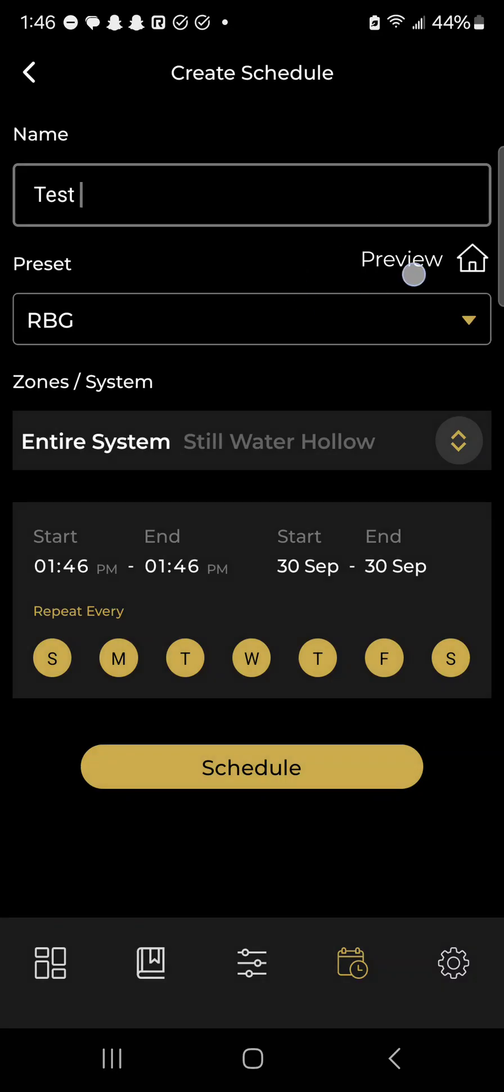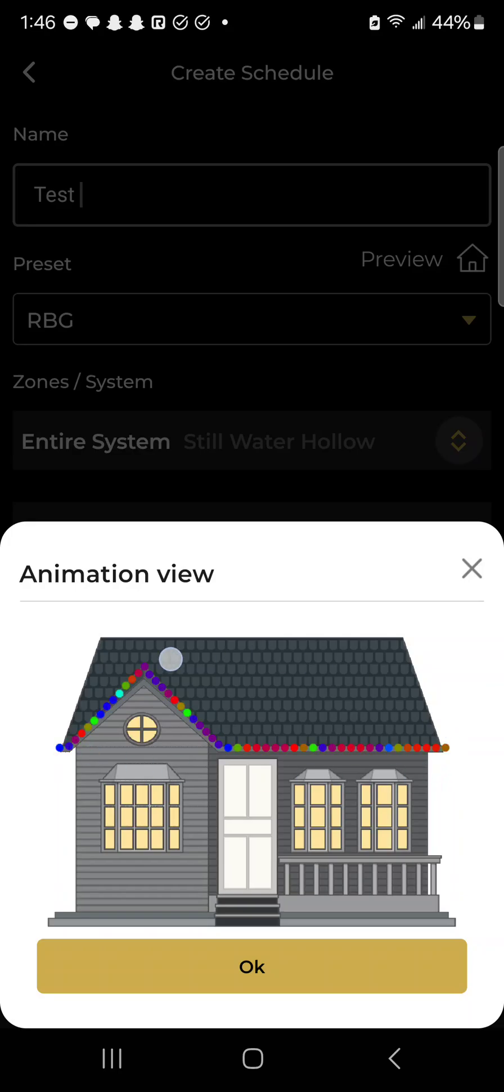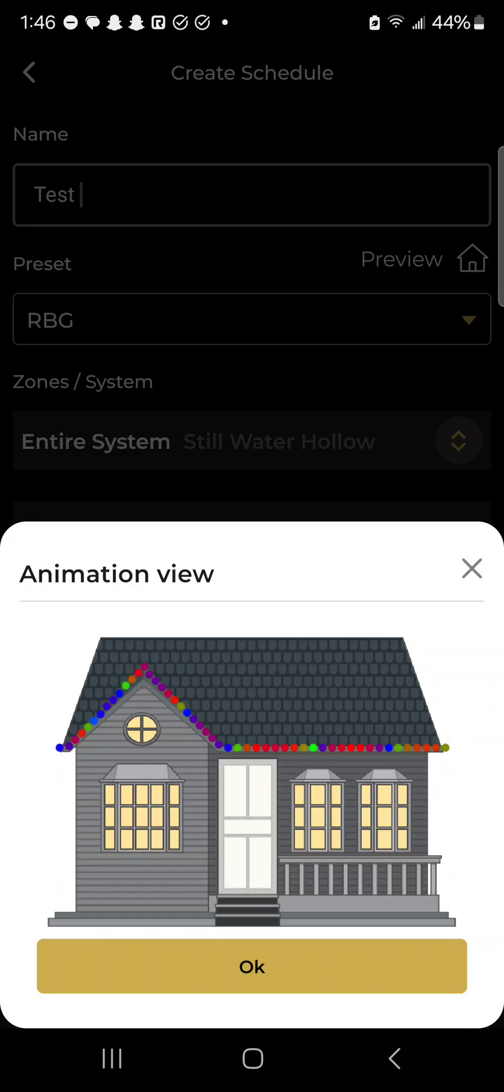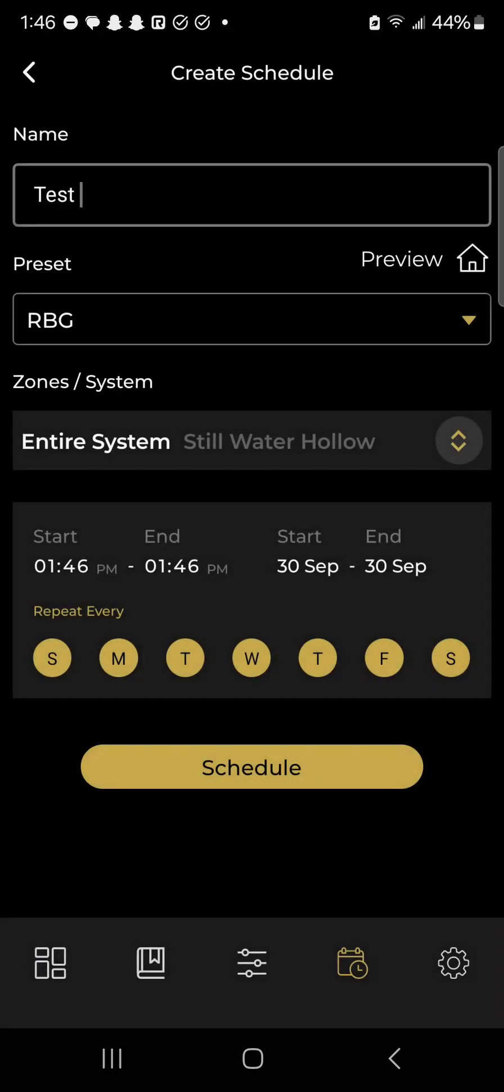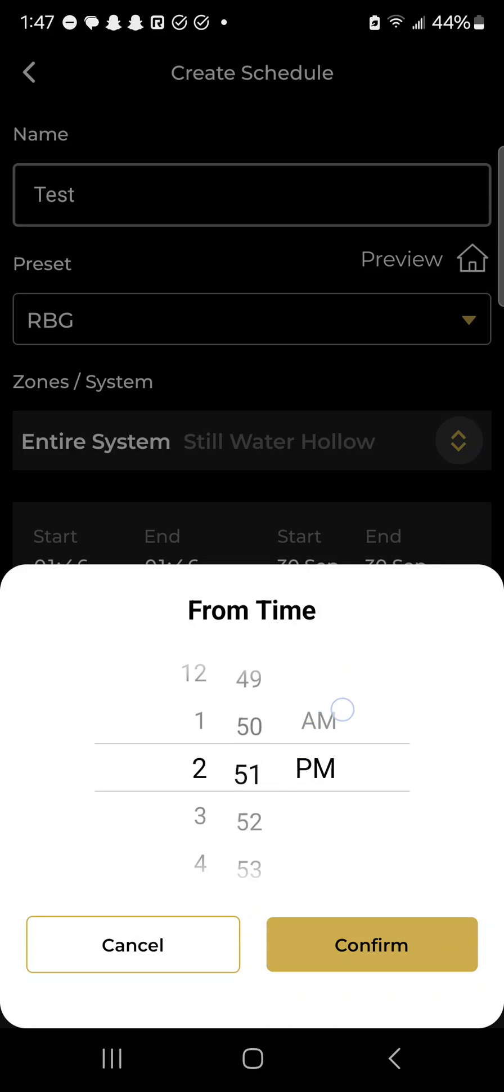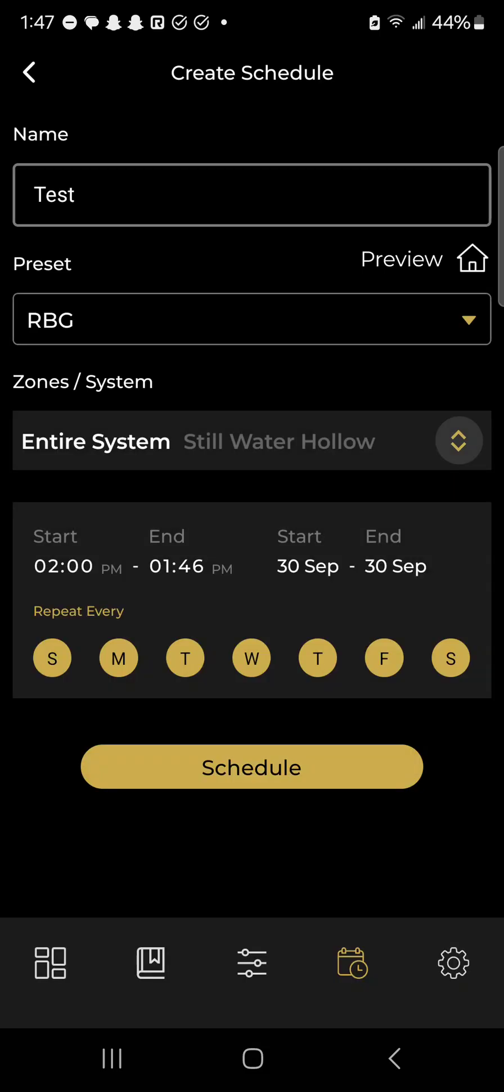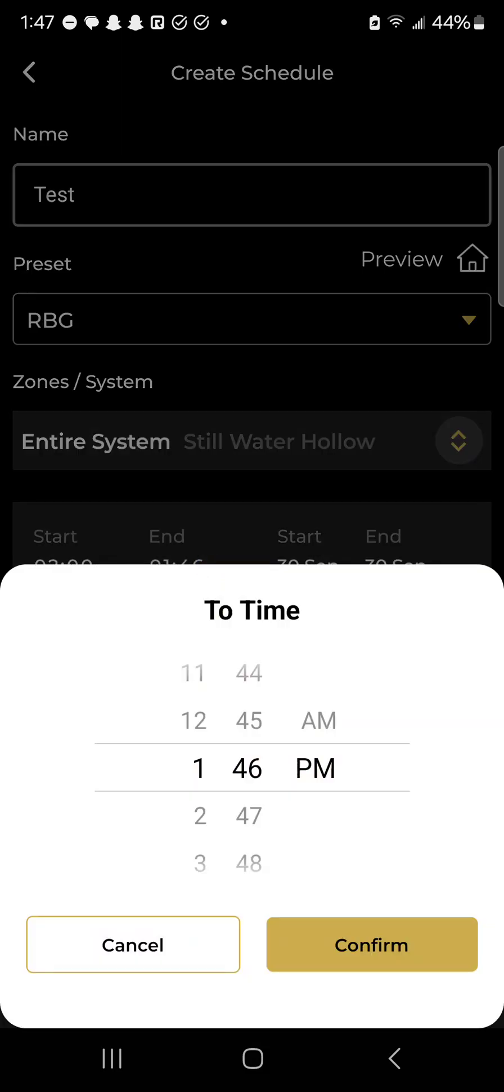You click that preview button to see what it looks like. You can see right there, that's the preset I made, so you don't even have to go outside to see it on your house. Then you select the time. I want it to start at 2 o'clock and end at 3 o'clock.